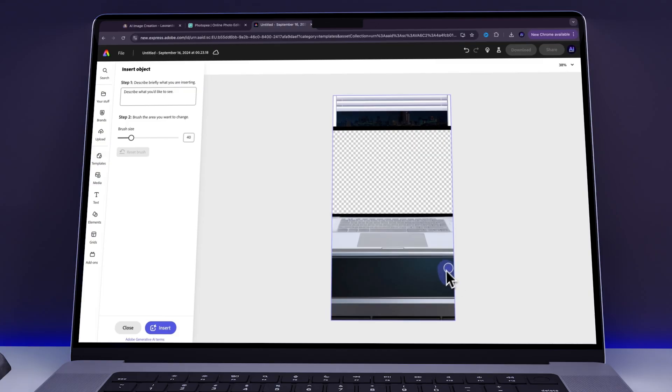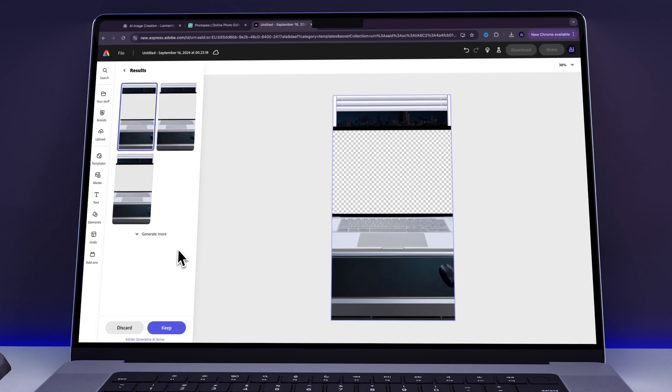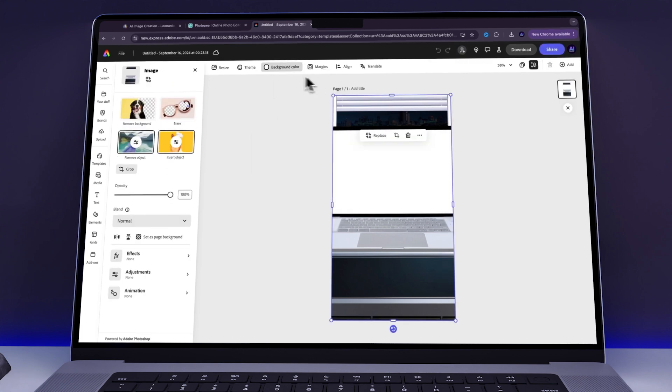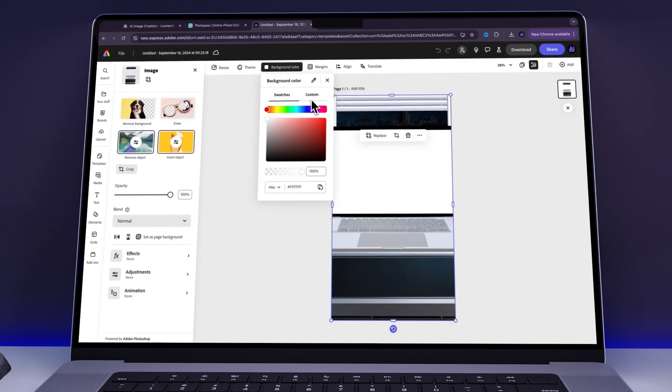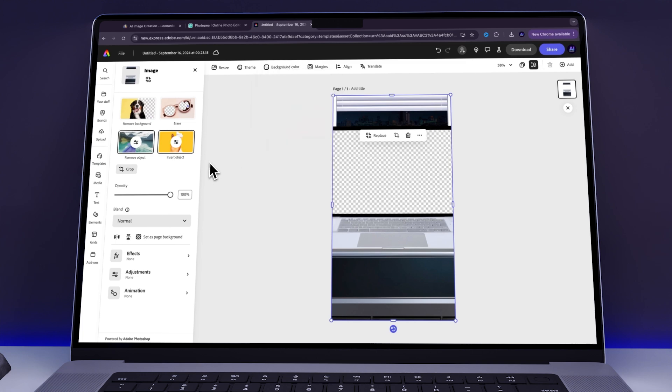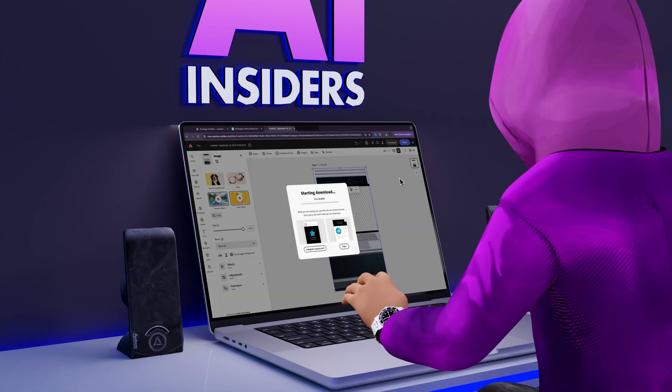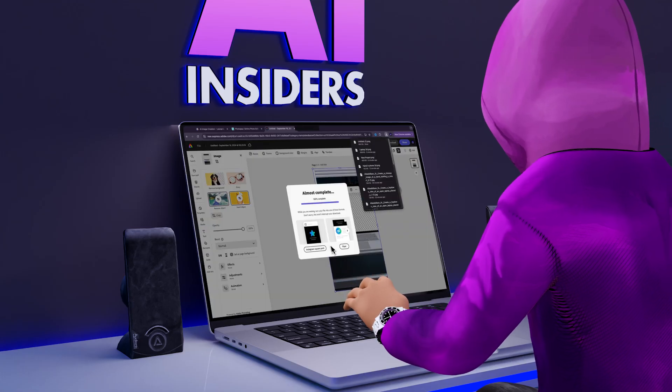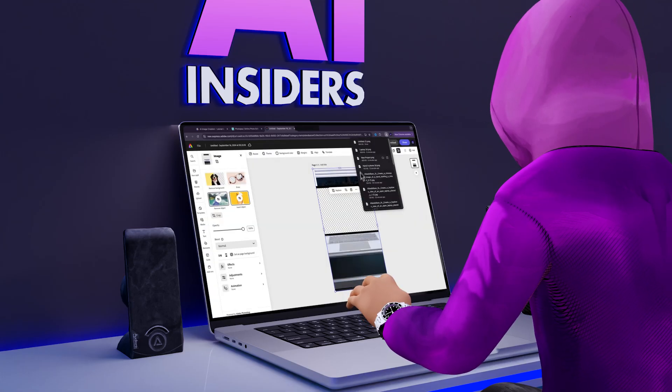Next, I did the same for adding a mouse into the scene. I brushed over the area, typed the prompt, and clicked Generate. Also, a quick note. Before downloading, you need to remove the background in order to make the screen transparent again. Once that's done, you can export the file.